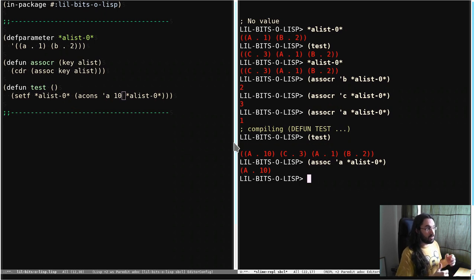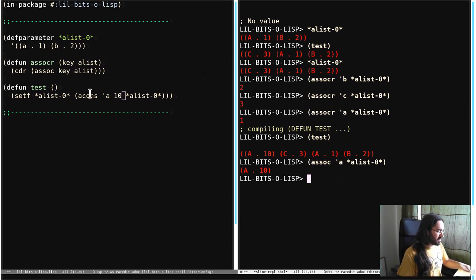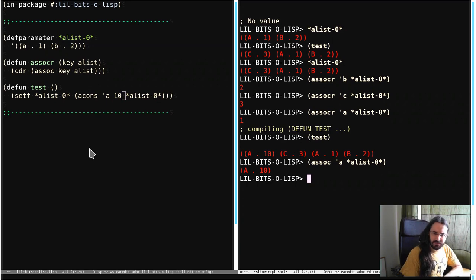So we've had a quick look at ASSOC. We've had a quick look at ACONS. And I think that's a good place to stop the video. So I'll see you in another little bit of Lisp.